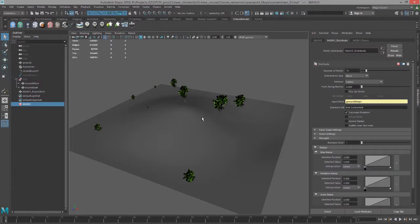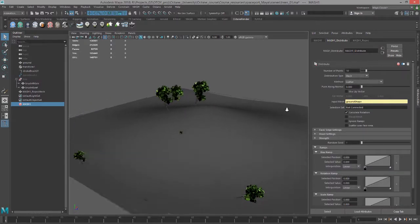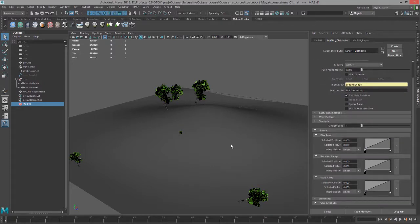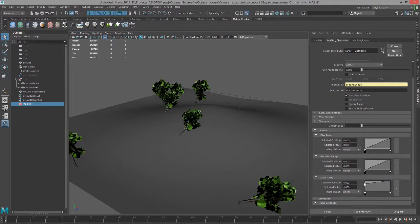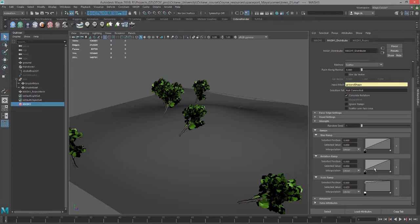I'm going to turn off Ignore Ramps and use the ramps to randomize the rotation a little bit. The scale is overdone - we have some itty bitty trees and some big ones here, so let's edit the scale ramp.